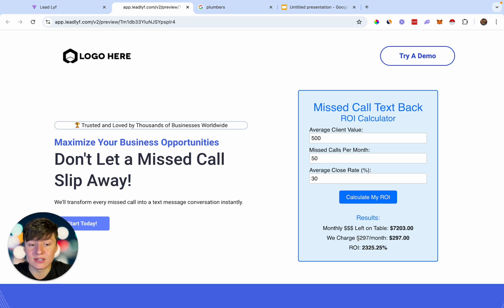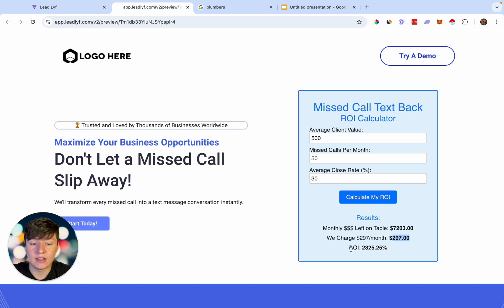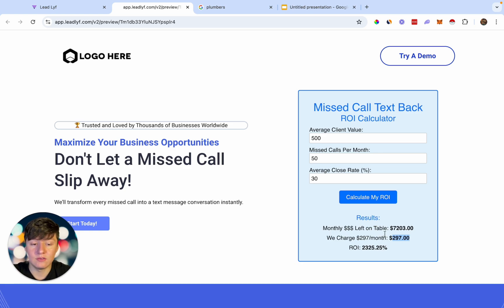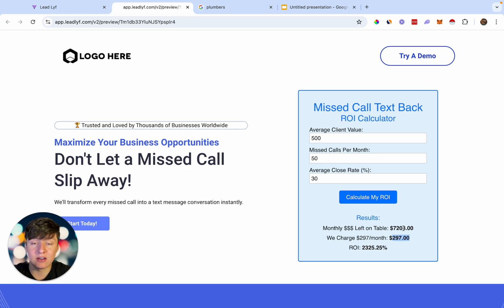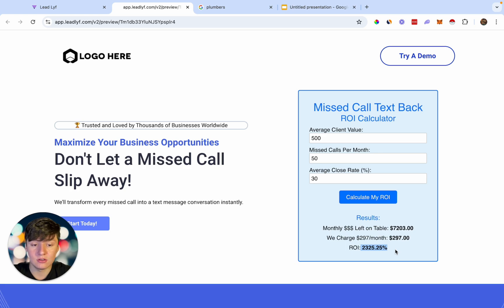Right here it tells them how much we charge for this feature — for this example, we're charging $297 a month. So their ROI using our Missed Call Text Back feature is over 2,000%. They're only spending $300 to make around $7,000 with our Missed Call Text Back feature. That's a really good deal.